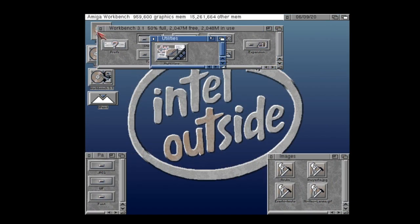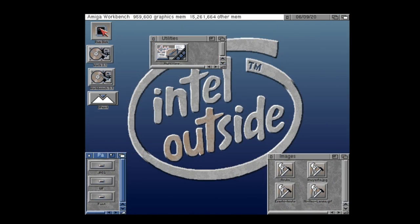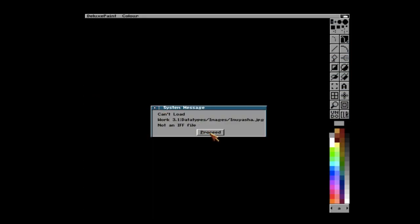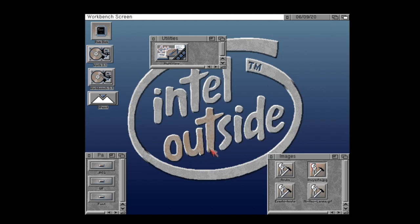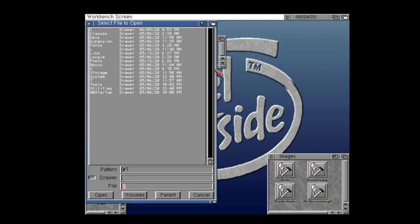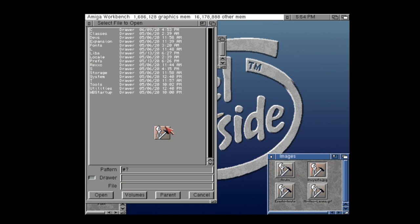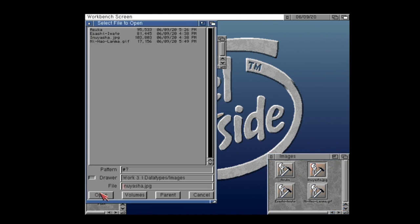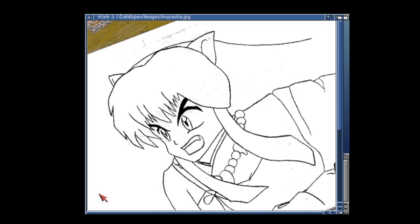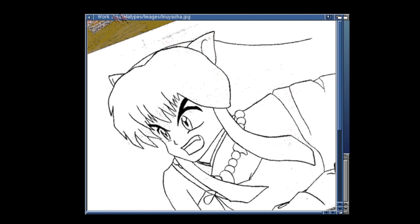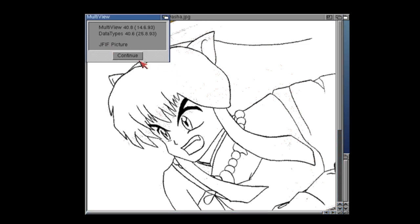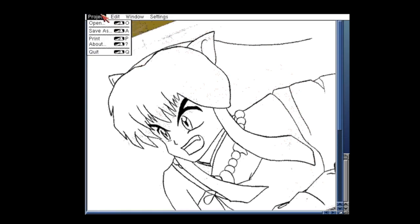So data types are for more than just pictures. So how can we use data types perhaps to extend functionality with applications that don't support JPEGs? For example, Deluxe Paint. What we can use is Multiview. And we can open that up. And by dragging and dropping the Inuyasha JPEG picture, we can load that up onto the screen. Like so. And now I can go up to the project menu, having checked that all is okay. You can see that it's still a JPEG image here. And just go to project and save as.